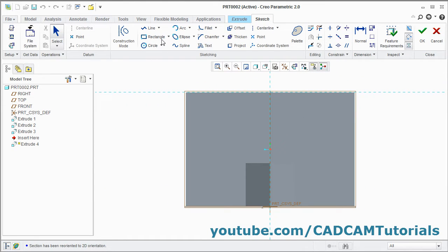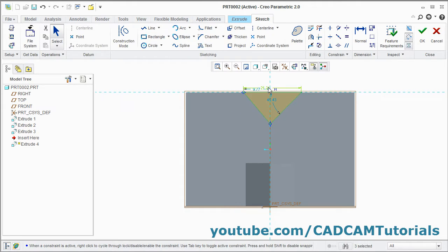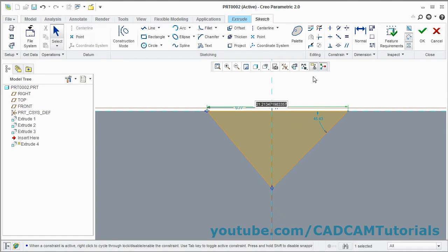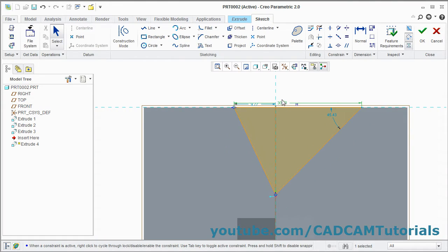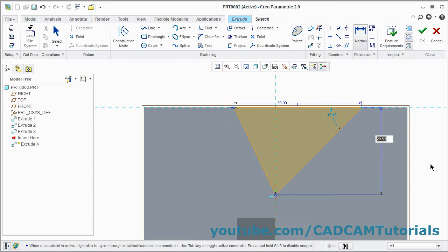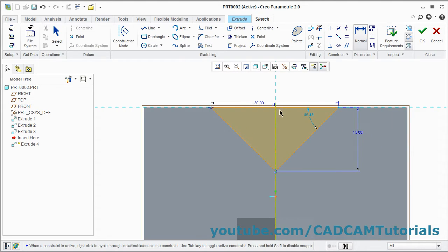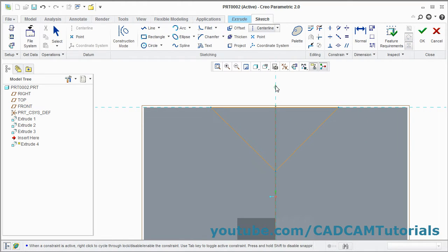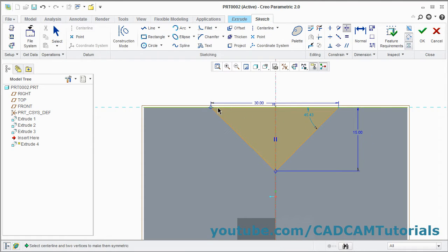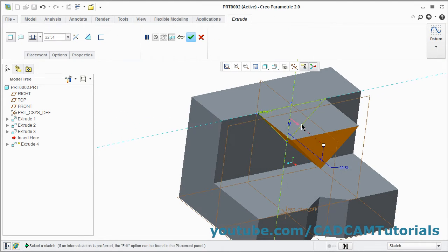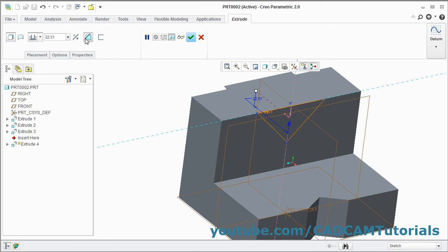Again create one triangle. Take the Line command, give the first point, second point, third point, and fourth point, press the middle mouse button twice. Double click here and give the gap of 30, enter. Click on Normal, select this line, this point, press the middle mouse button, give the gap of 15, enter. Again we will need to make it symmetric — create one center line, give the first and second point, press middle mouse button. Click on Symmetric, select this point, this point, and the center line. Click OK, orbit it, reverse the direction, click on Remove Material, click OK.